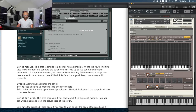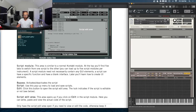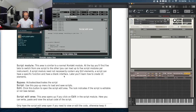A script module need not necessarily contain any GUI elements or graphical user interface. A script can have a specific function and have a blank interface. Later you'll learn how to create UI elements. Basically, even if we have stuff in the edit area, it doesn't necessarily have to be represented in the performance view.